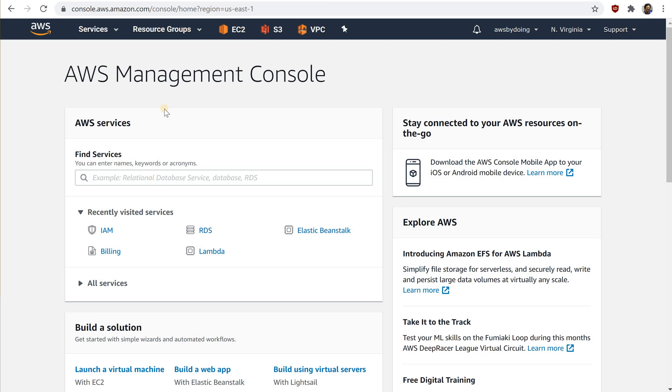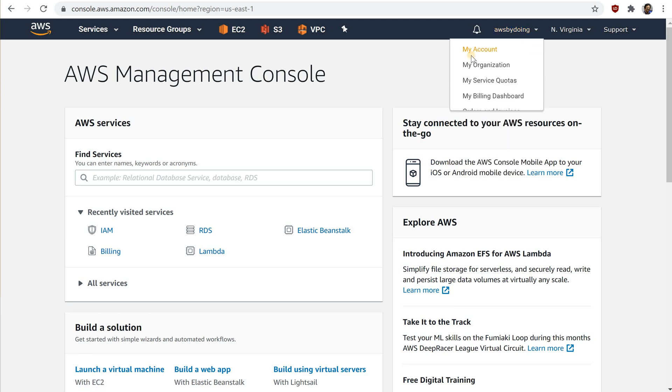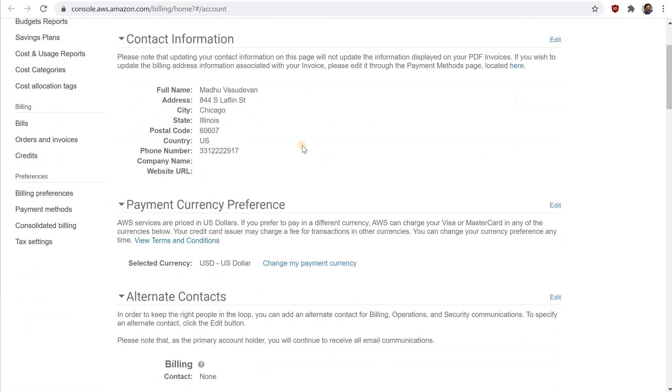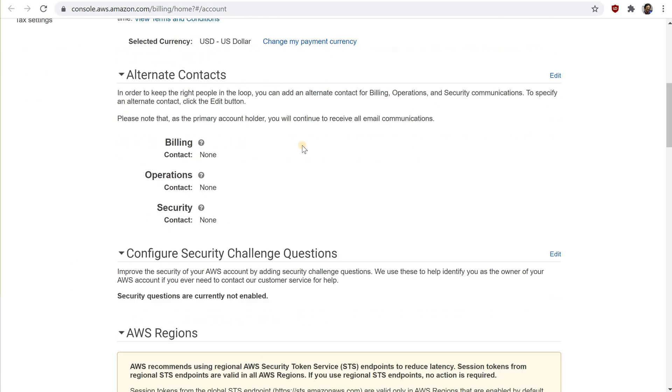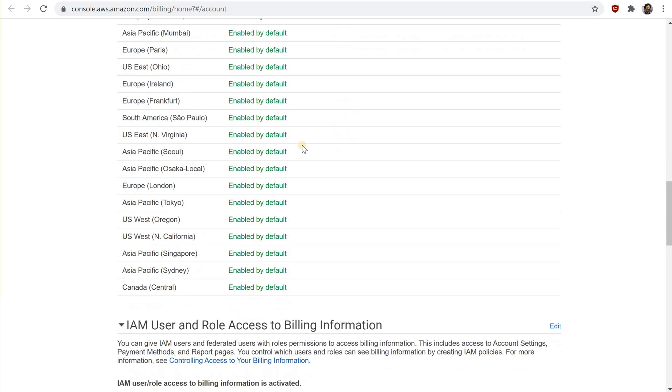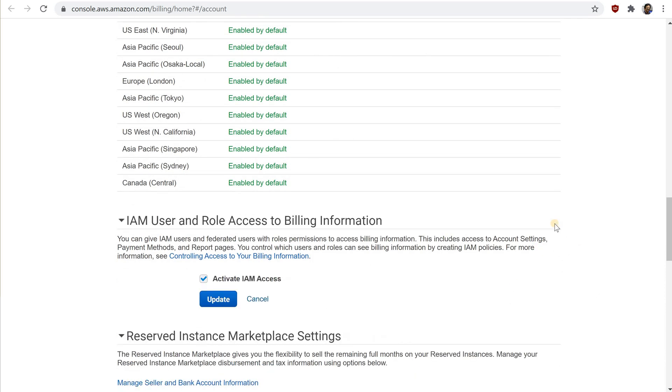Enable access to billing data for the IAM admin user that you will create as follows. On the navigation bar, choose your account name and then choose my account. Next to IAM user and role access to billing information, choose edit. Select the check box to activate IAM access and choose update.